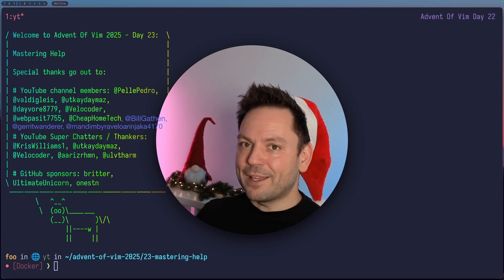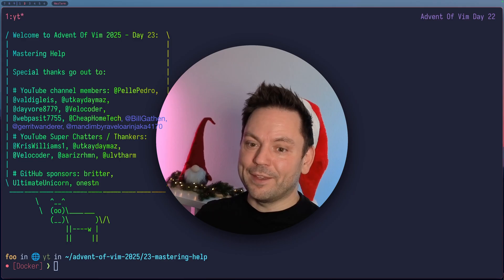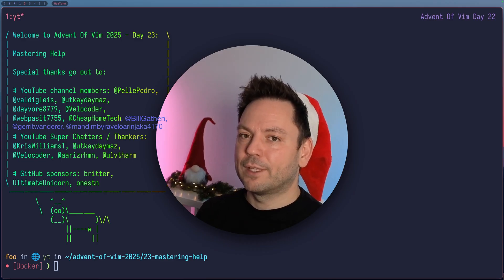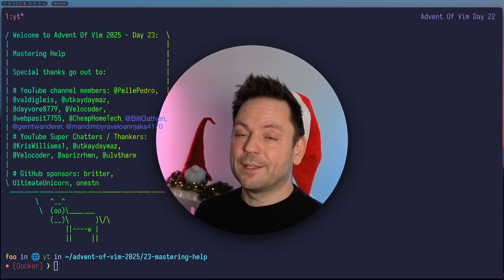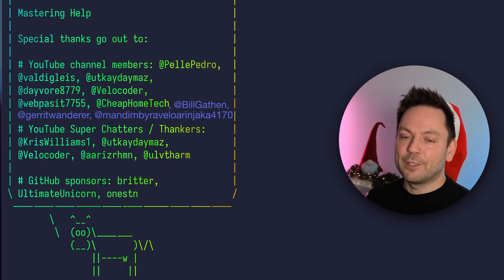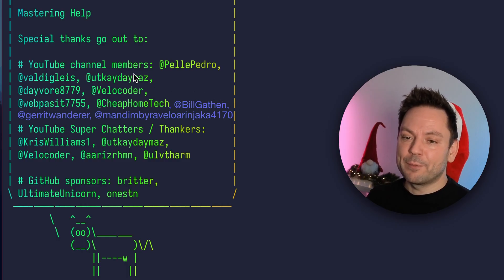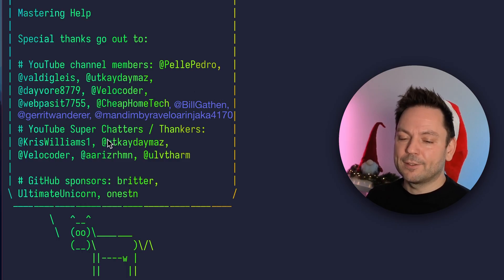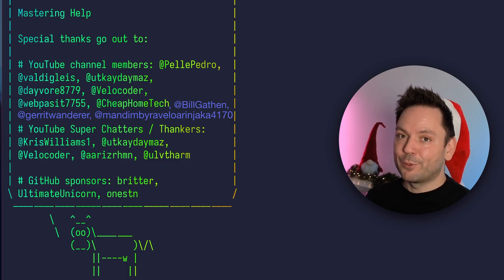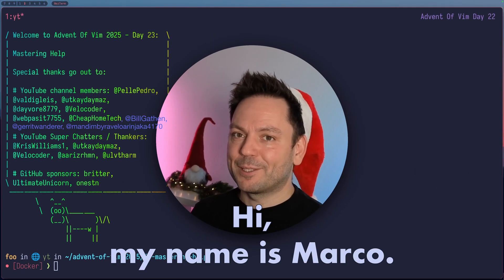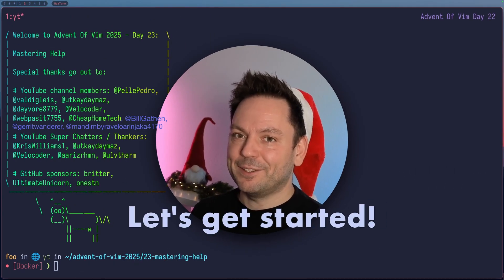Go into Vim's help and learn more there. There are a few things you might want to know to get around Vim's help quite efficiently. Special thanks go out to my YouTube channel members, my YouTube super chatters and thankers, and my GitHub sponsors. Thanks for your support. Hi, my name is Marco. Let's get started.